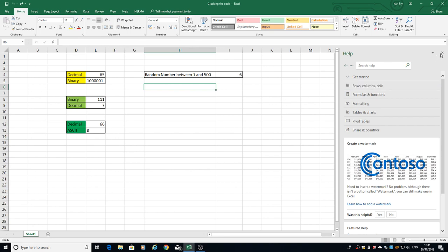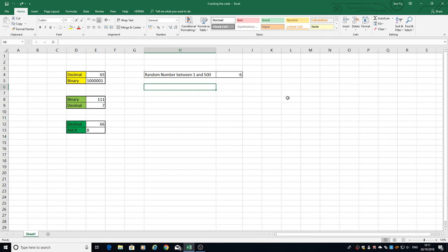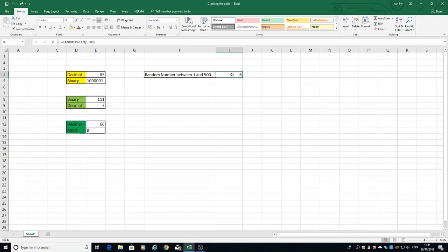Let's have a look back at where we were before. Previously we created a random number generator where every time we hit refresh the page it gave us a number between 1 and 500. What we're going to do now is use that randomly generated number to select a set of cipher keys.